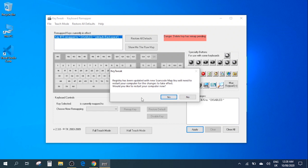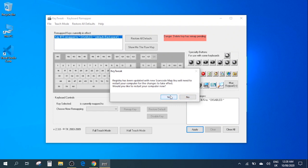There you go and then after that it will tell you would you like to restart your computer. Ideally you'd want to restart your computer for the changes to take effect but now I'm just going to click no because I don't want to disable the key which I want. So I'm just going to click no for now but you can click on yes and then it will apply the changes for you.